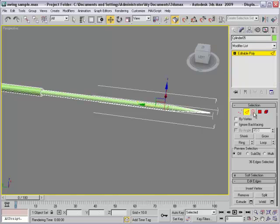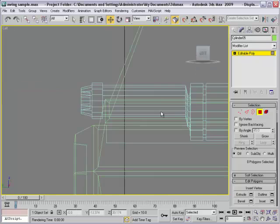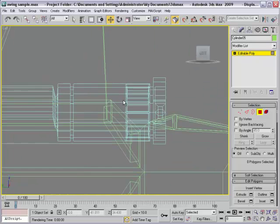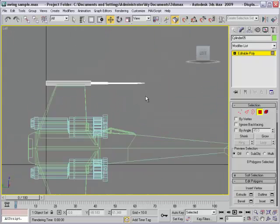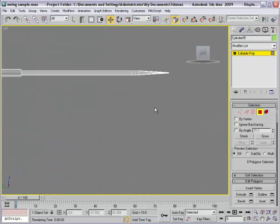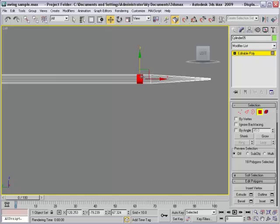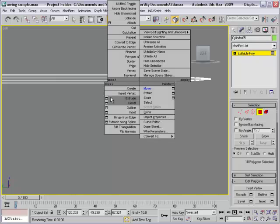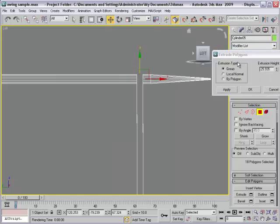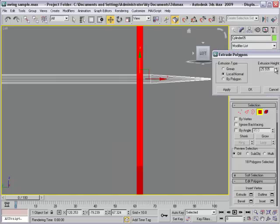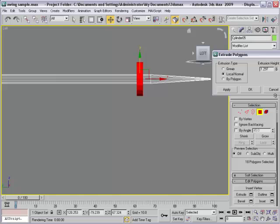Then select phase. Select view left view and select this area again. Extrude again, local normals.